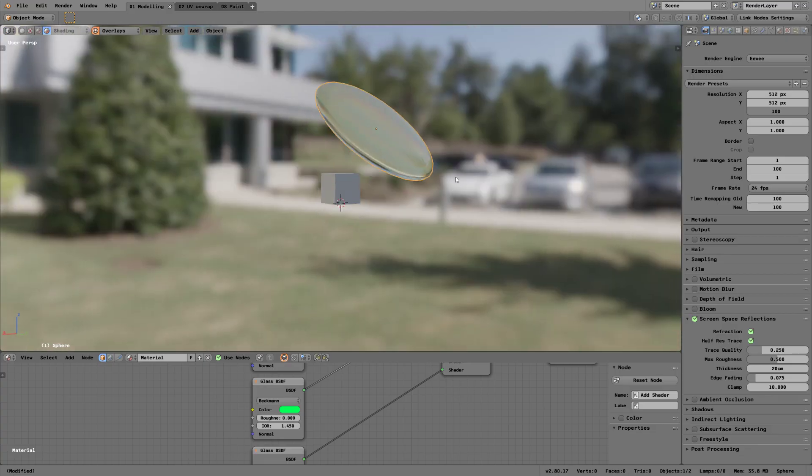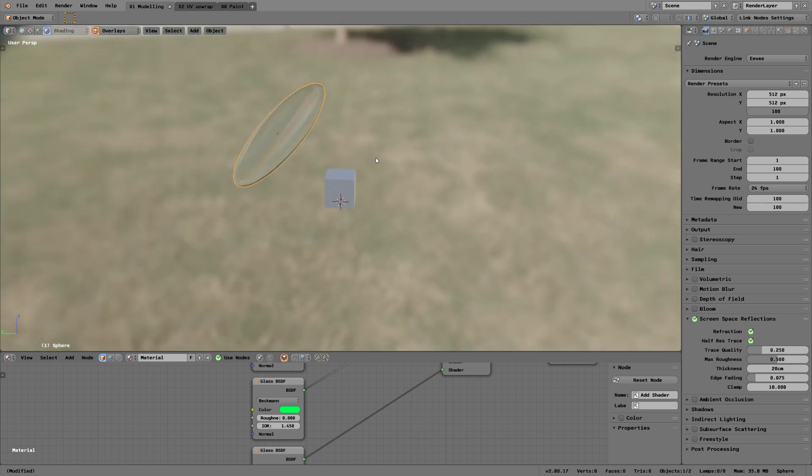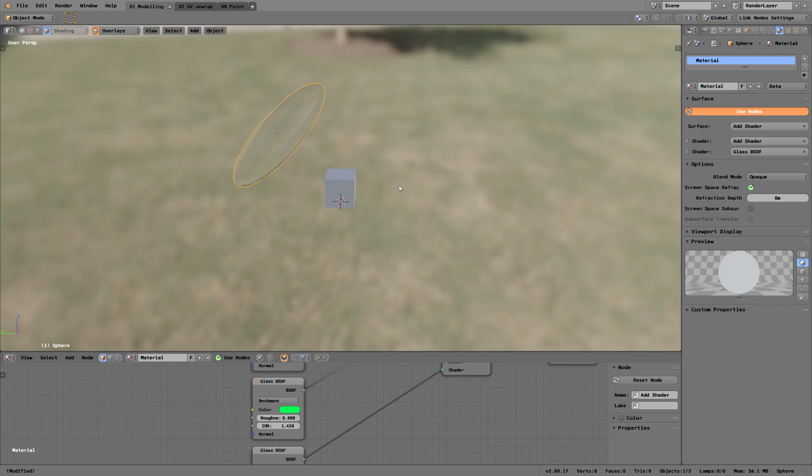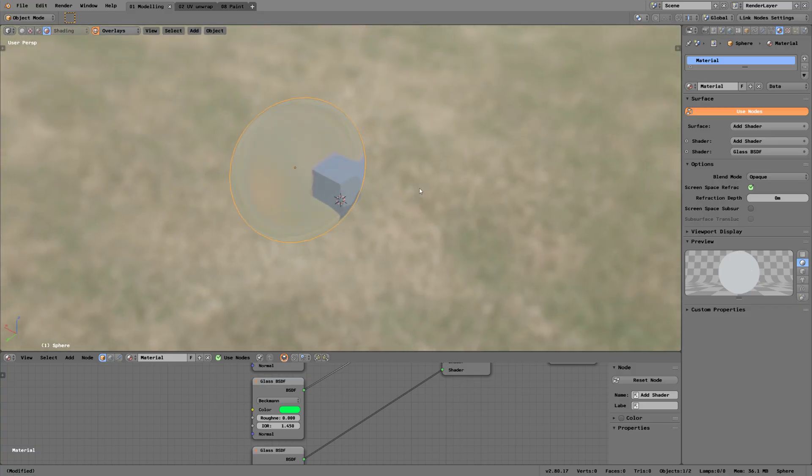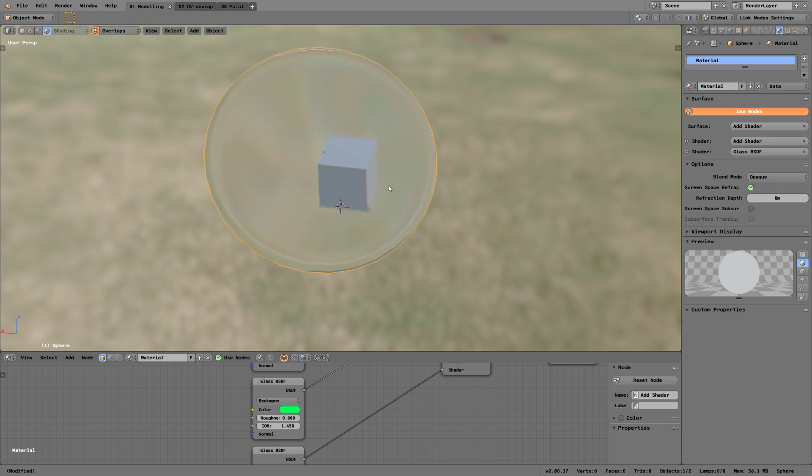We can see there's a bit of refraction going on there, but before we can see it actually displaying this scene, we have to enable screen space refraction.